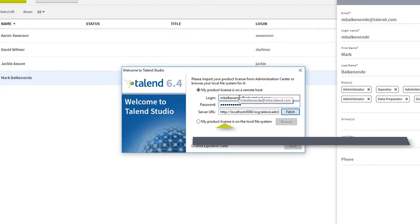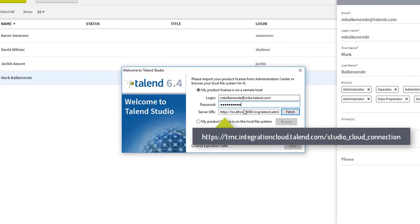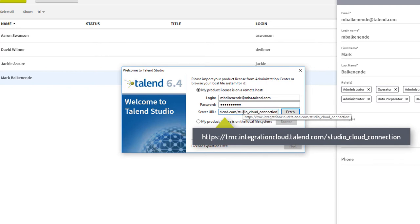I'll also need to paste this URL to fetch my license. You can find this URL within the user documentation.